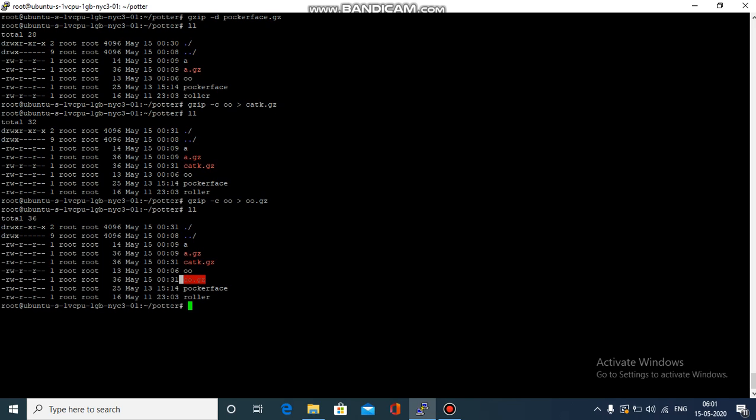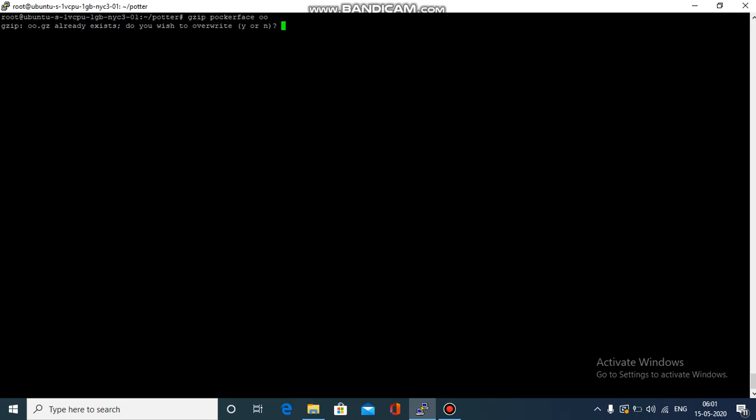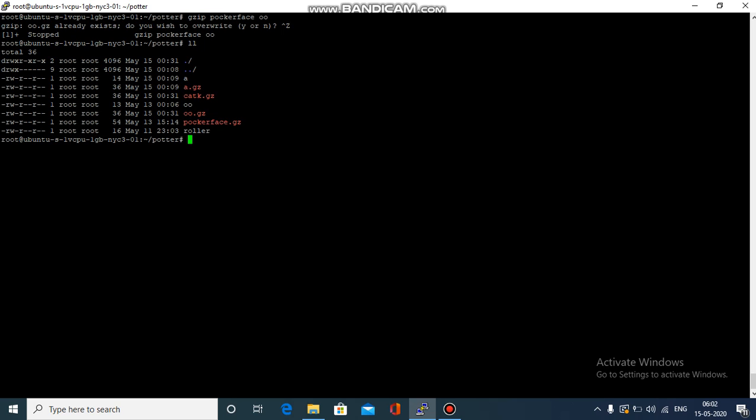Now I would also like to show you how we can do multiple compression at the same time. We'll just write gzip and the file names which you want to compress. Let me find the files - we have roller.